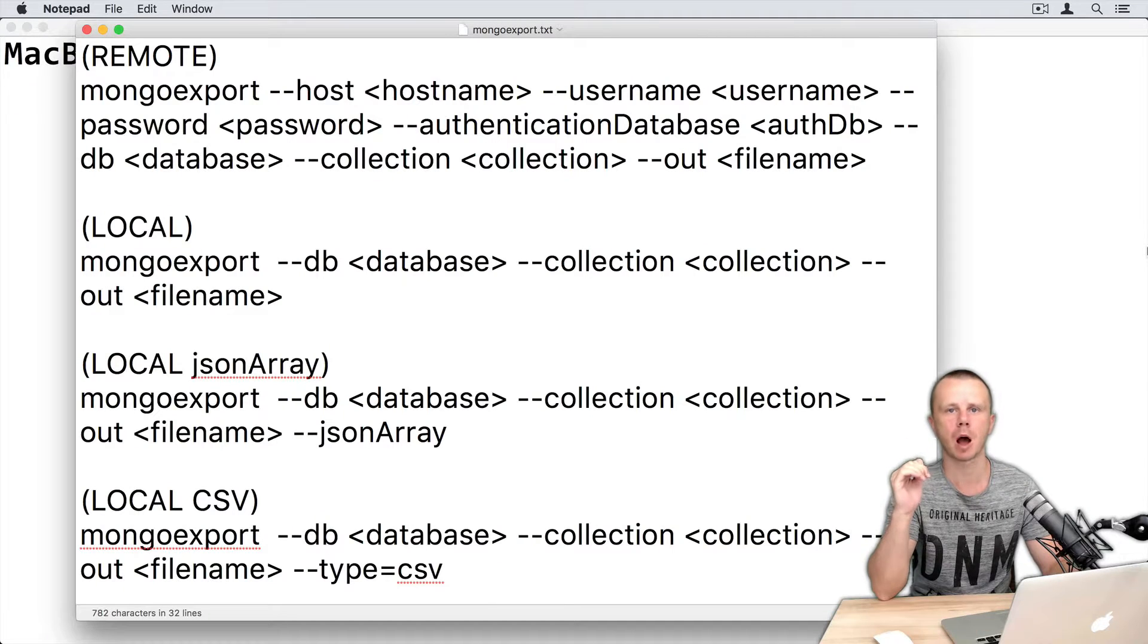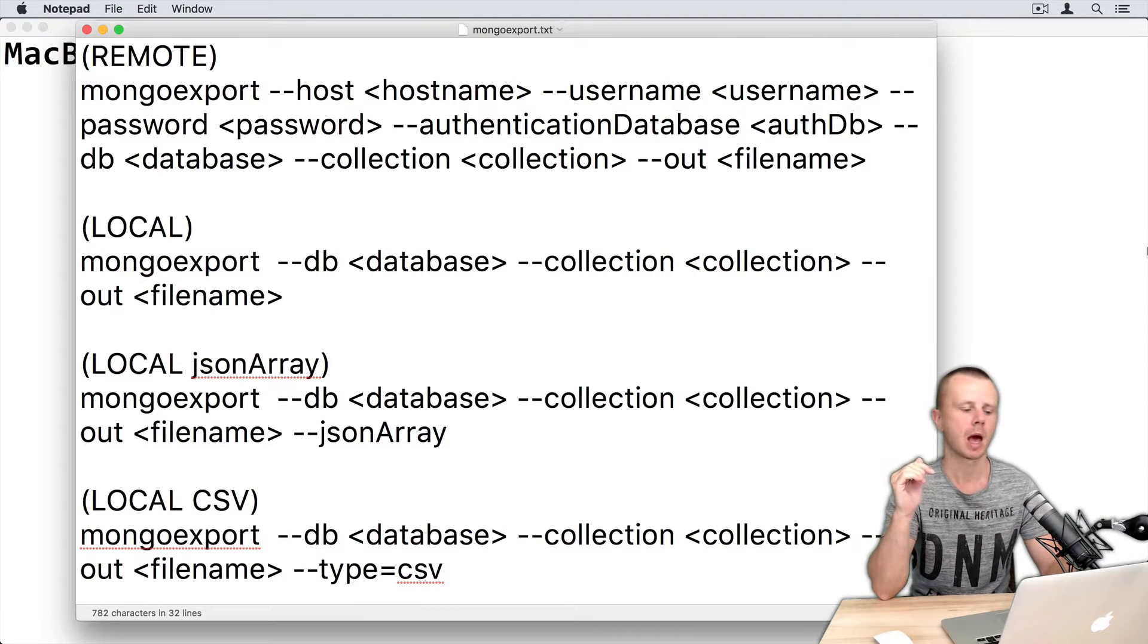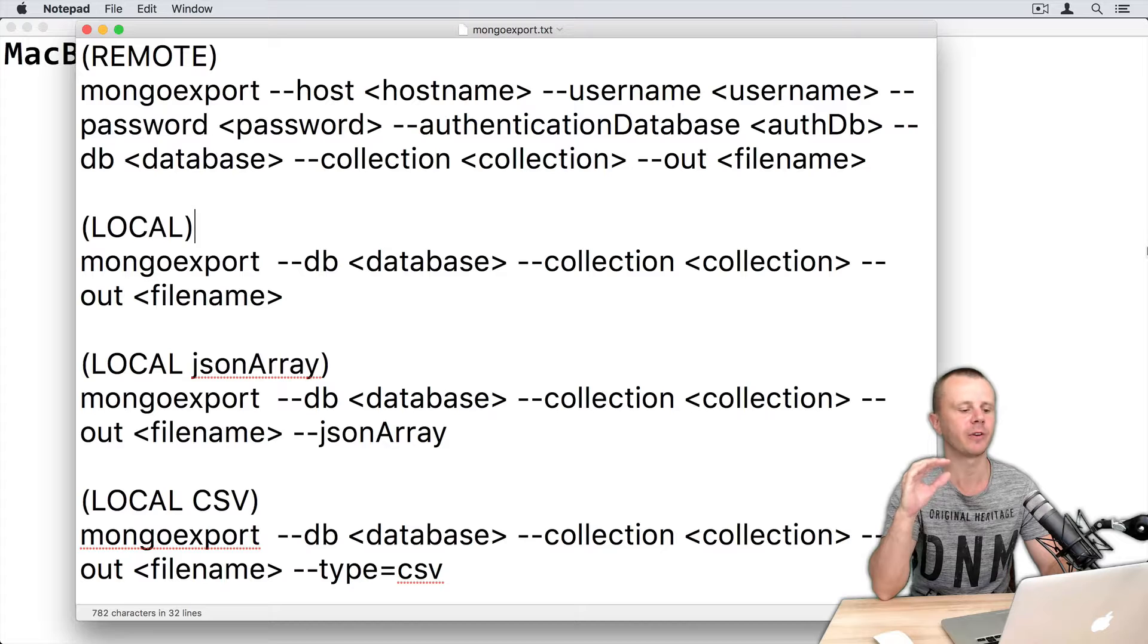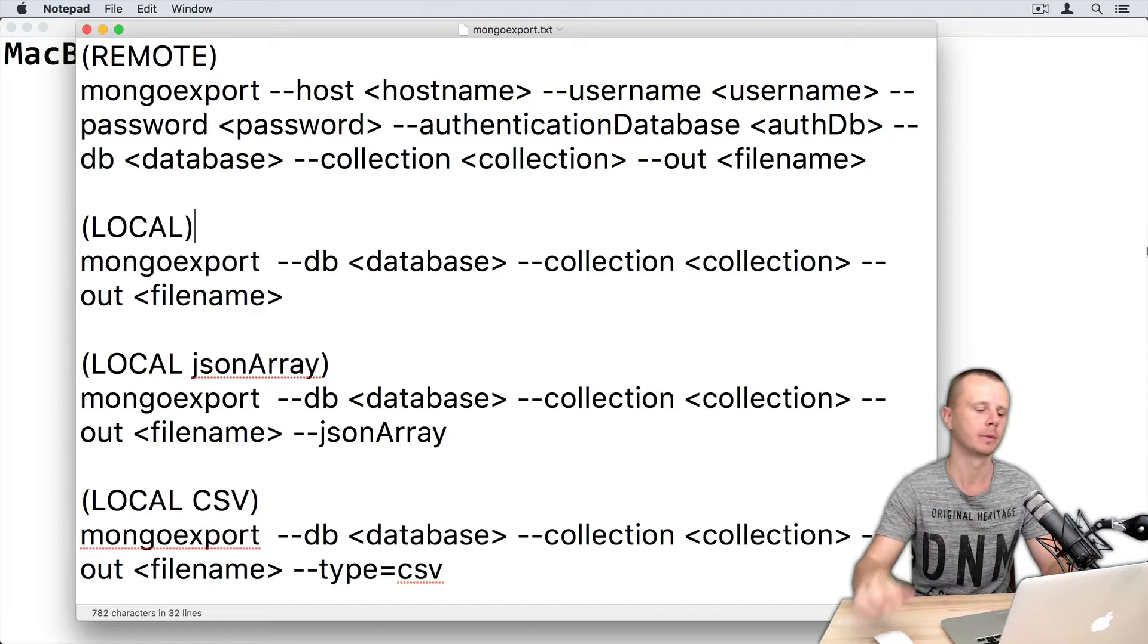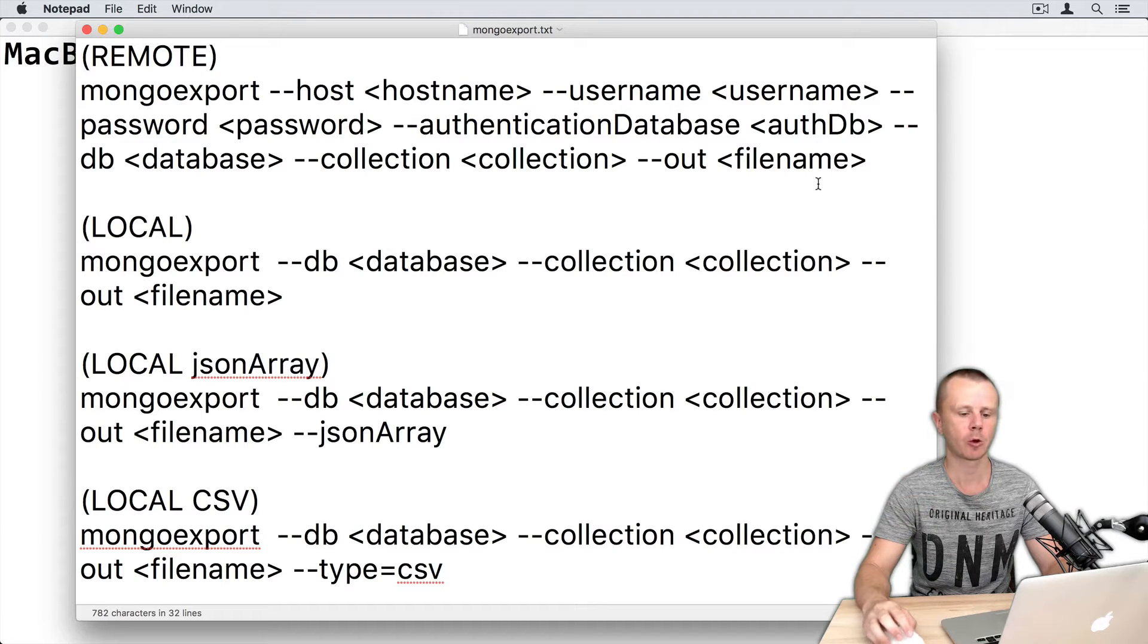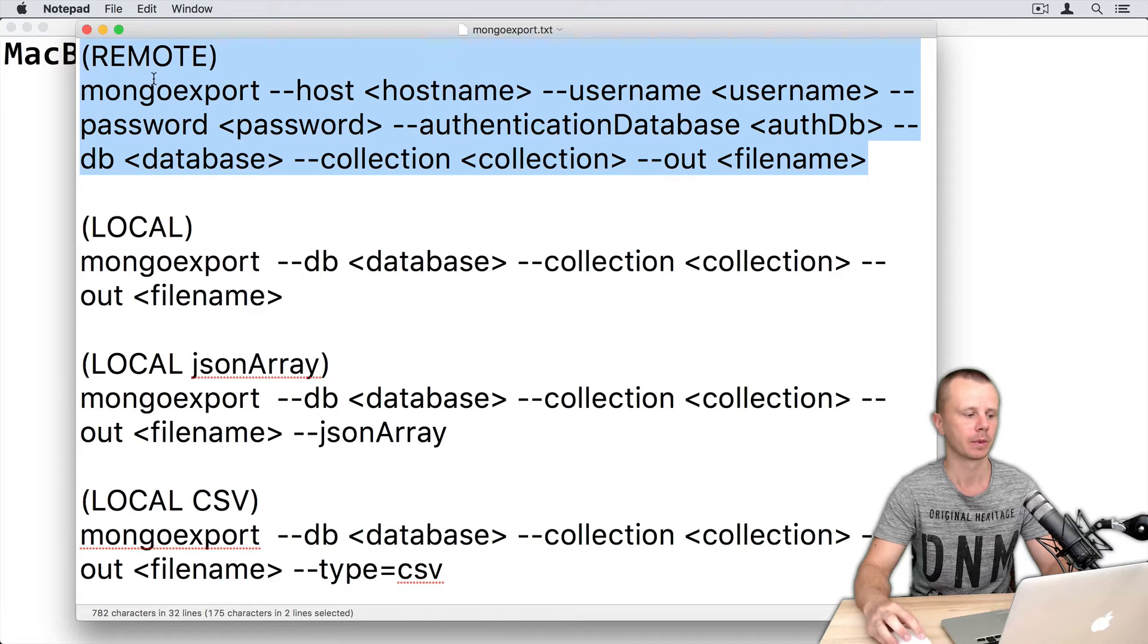Let's now try mongoexport utility in action. Attached to this lesson you will find a file called mongoexport.txt. Here I have prepared templates for different cases.